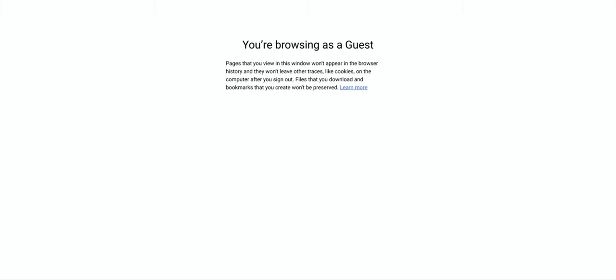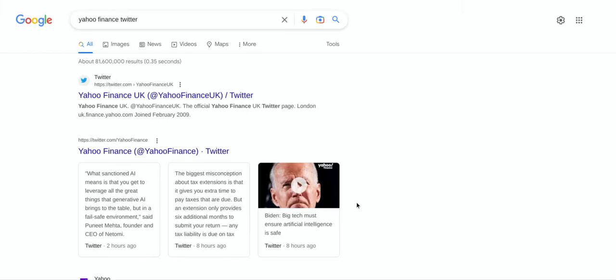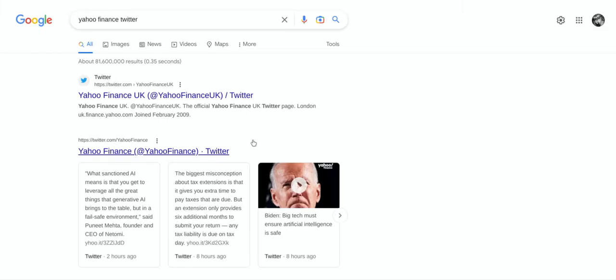So what we do is we go to Yahoo Finance — I said Google Finance but it's actually Yahoo Finance. We'll search for Twitter on Yahoo Finance UK.